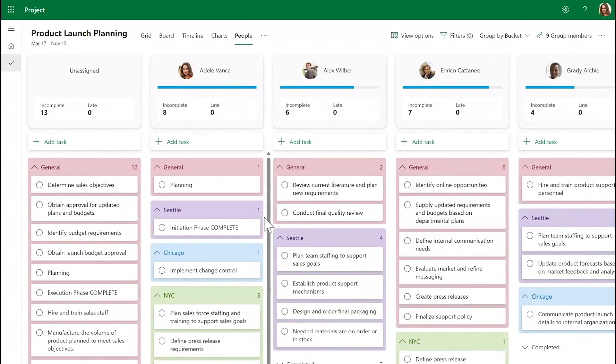In conclusion, with People View, you can easily assess and rebalance the workload across your team. We hope you find this feature helpful and welcome any questions or feedback you might have.